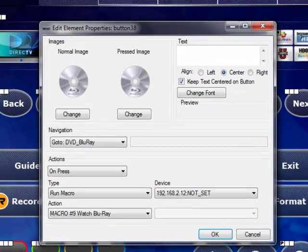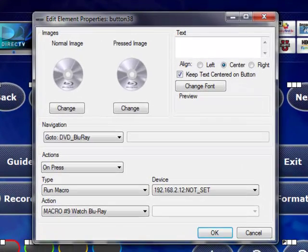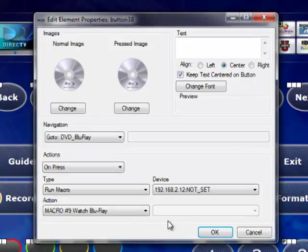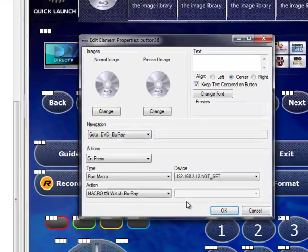And once again, by looking at the button properties, I can see that the navigation has been set to that DVD Blu-ray page, and that my on press action is to run the macro watch Blu-ray, which will set up all the components in my AV system to watch a Blu-ray.